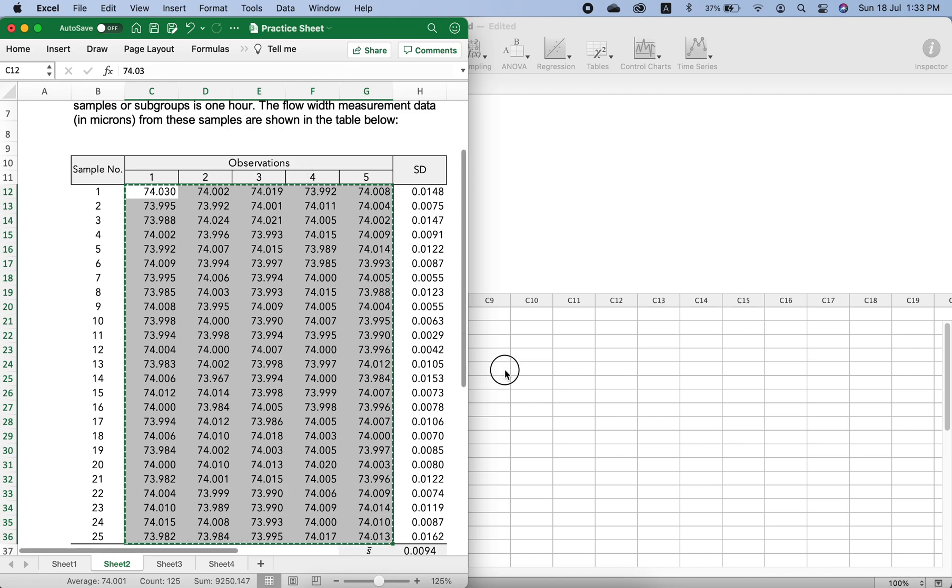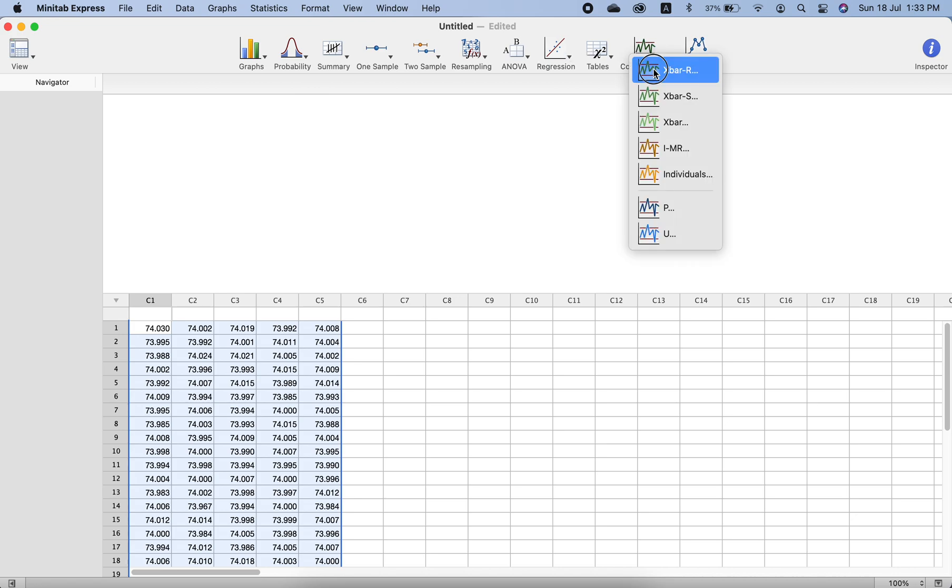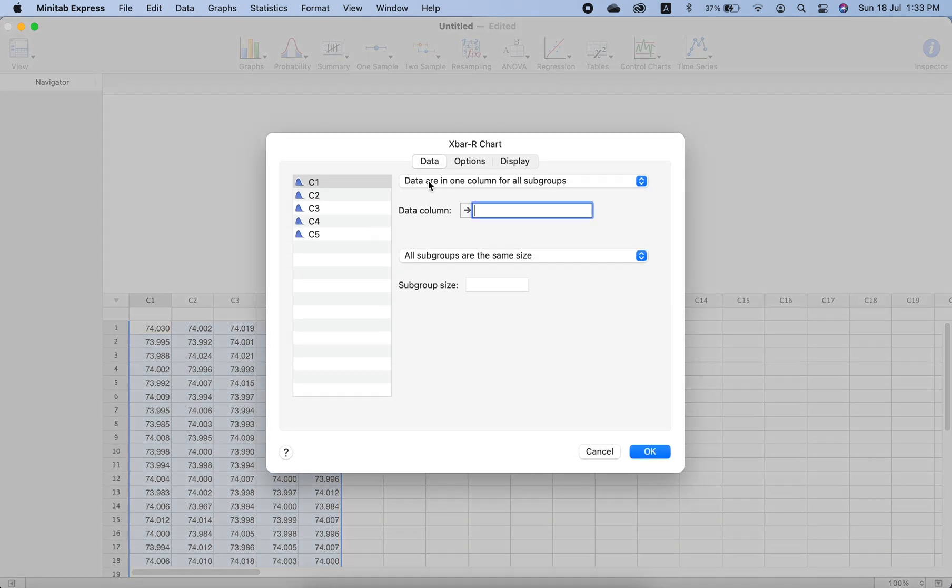Now we go back to X-bar and R chart. We select from here that data is in multiple columns and one row for each subgroup like this.